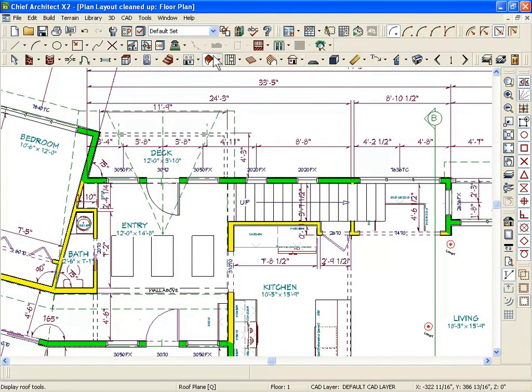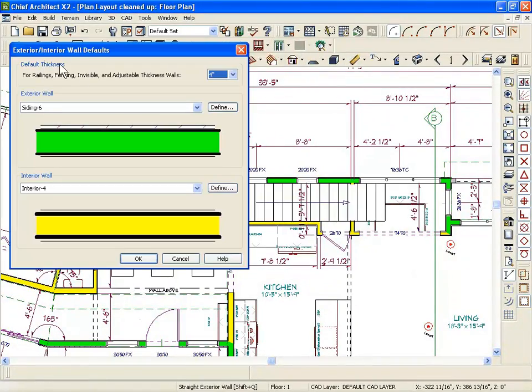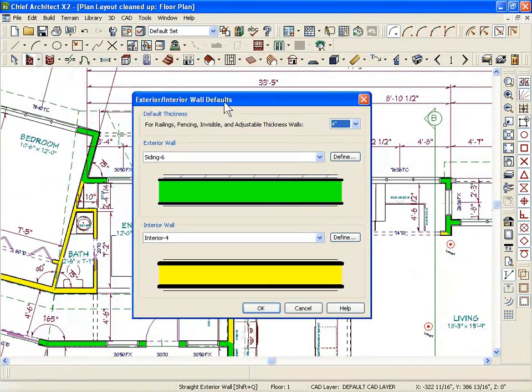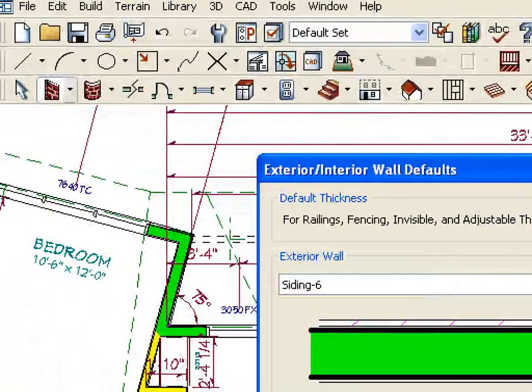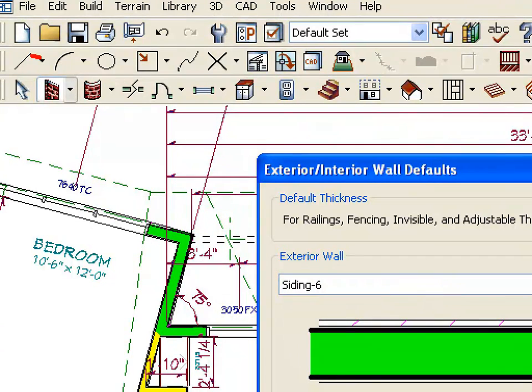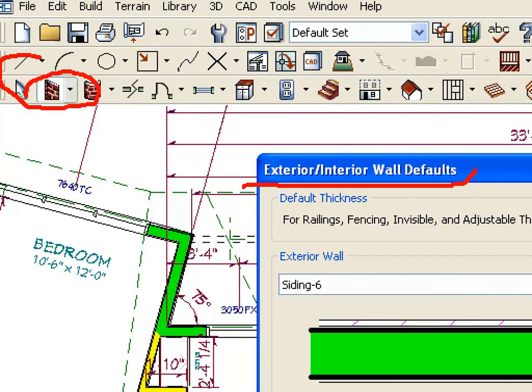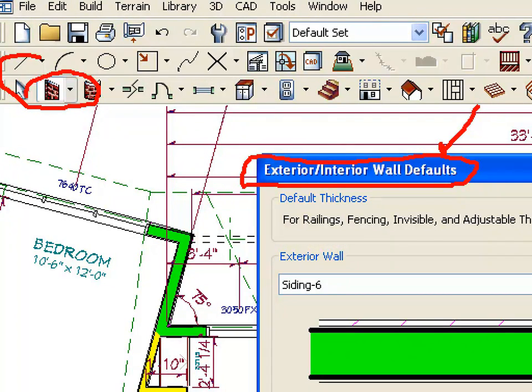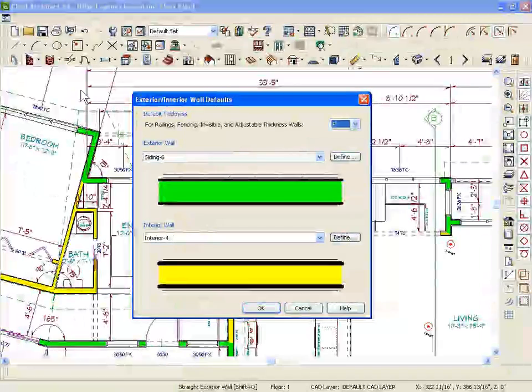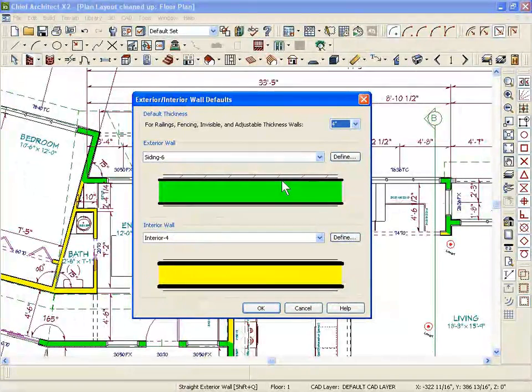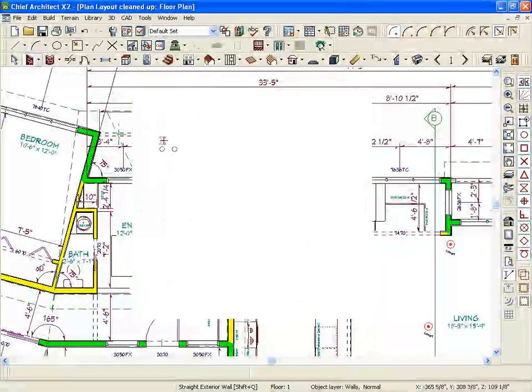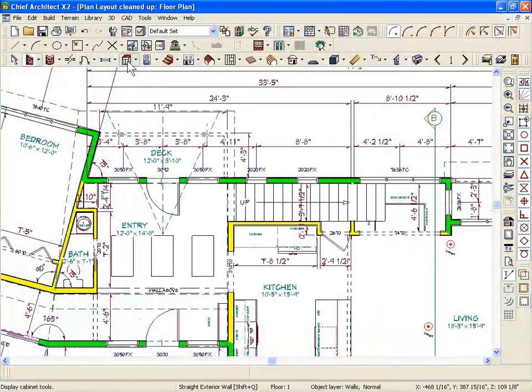The other thing you can do to set defaults is just double click on the different icons. And notice once you do that. Okay. So I double clicked on the wall icon here. And notice that I have an interior exterior wall defaults now. So look for that word. Defaults. If it says it in the menu and you're changing things in that menu, you're changing things that will affect the whole plan. The default settings.